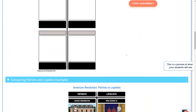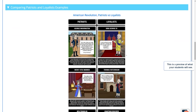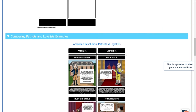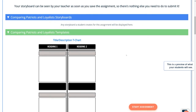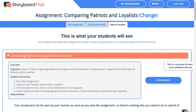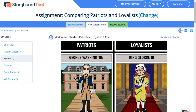Students must grant permission to the classmates with whom they would like to collaborate, similar to sharing other documents or presentations that they are used to using. To see your student's progress, click on View Student Work. There you can see the storyboard that is being worked on, and up here in the upper right hand corner you can see the collaborators. This one is being worked on by Marlo and Charlie.